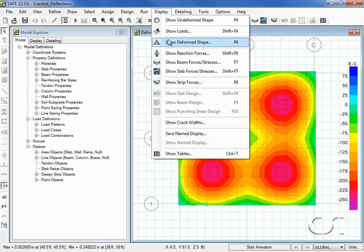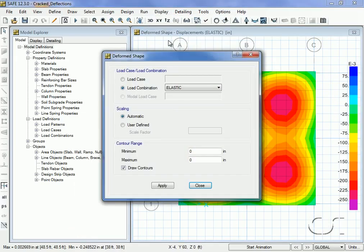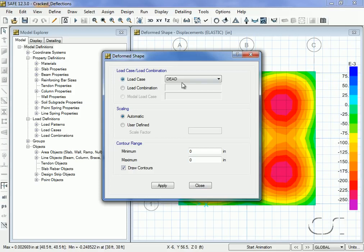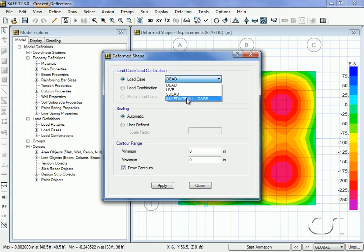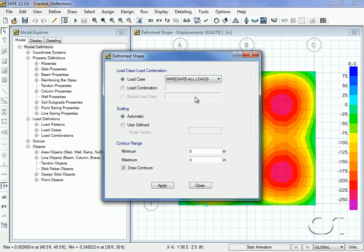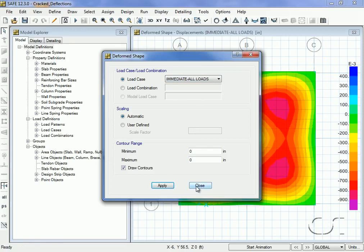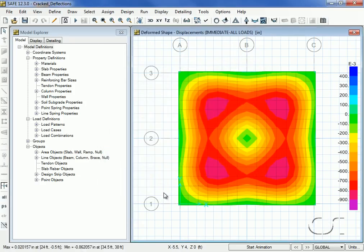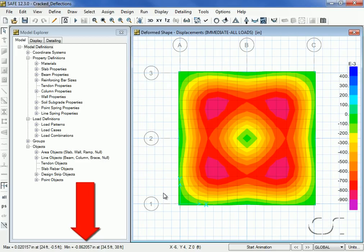Next we will switch to the immediate cracked section case. The deflection has increased to approximately 0.862 inches. Remember these values for comparison later with the long-term cracked deflection.